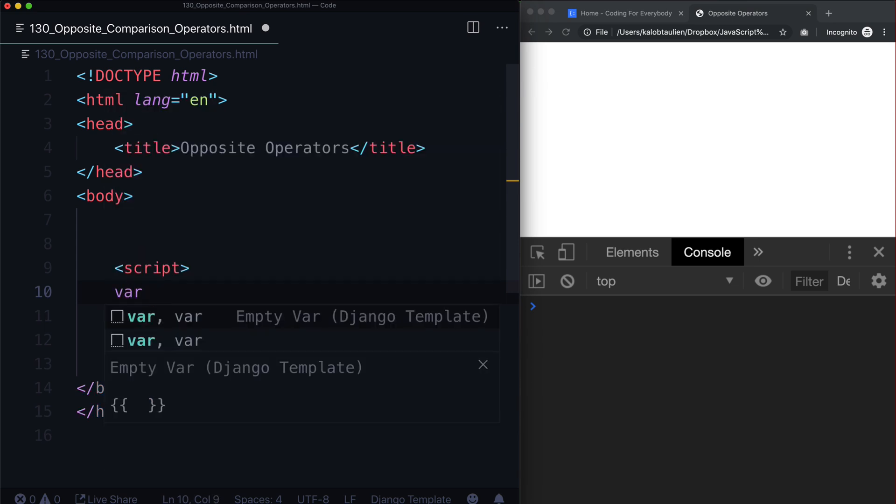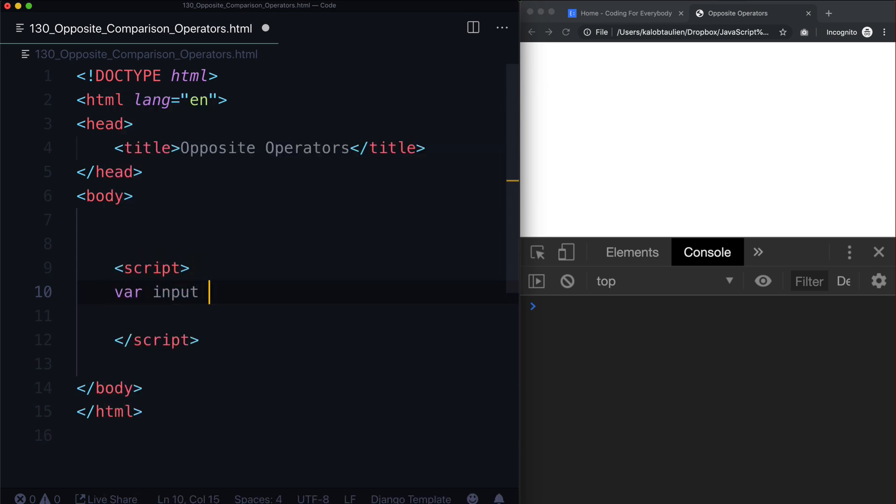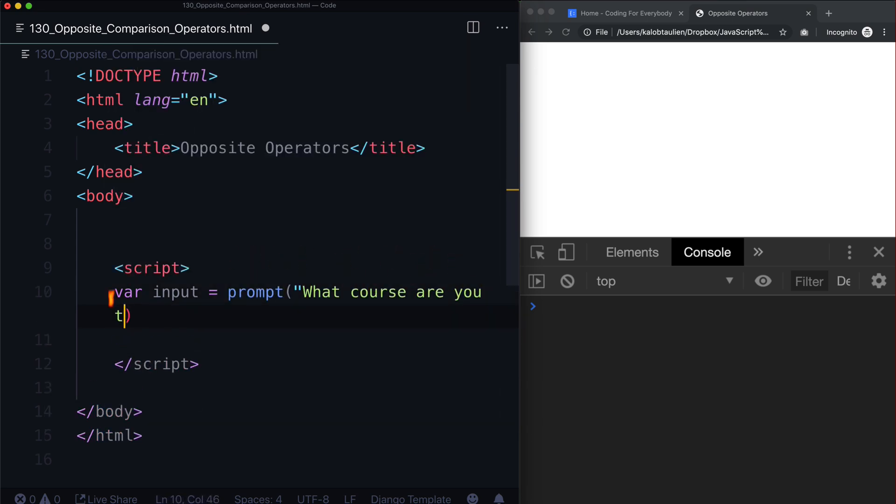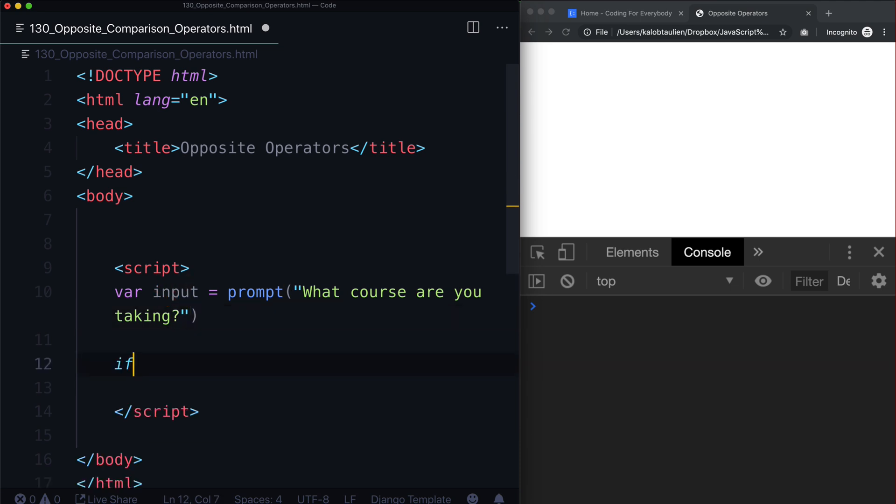Let's say var, let's just call it input, is equal to prompt. What course are you taking?